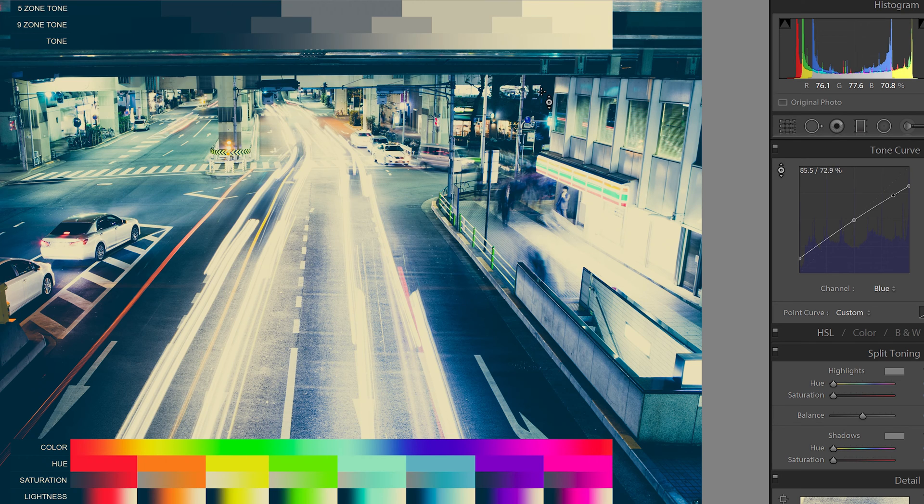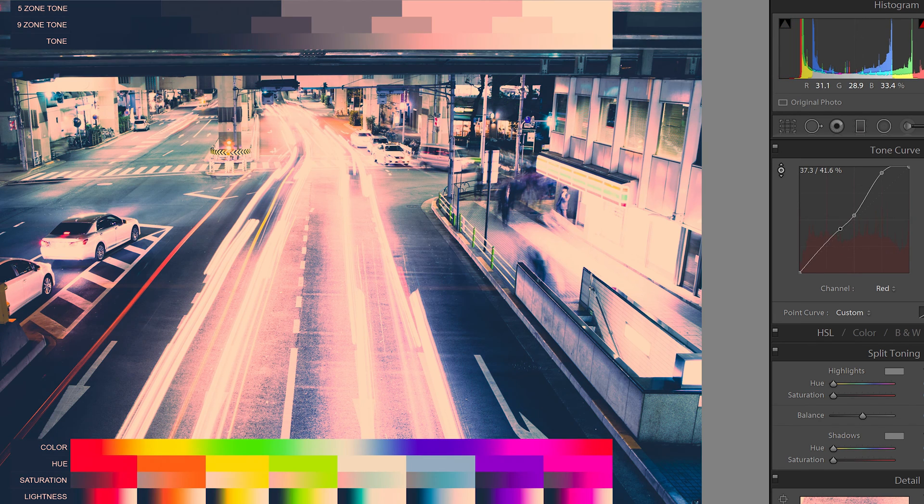Finally, switch to the red channel. I'll lift the tones in the highlights area, but since it's affecting other zones I'll drop those back down. To be more precise, I'll move to the nine-zone tone chart and play around with those specific zones. Remember: if you adjust a tone too drastically, the bottom gradient won't be smooth anymore — you might get color banding issues. The smoother your gradient, the safer it is to use in other photos, especially if you're creating Lightroom presets.